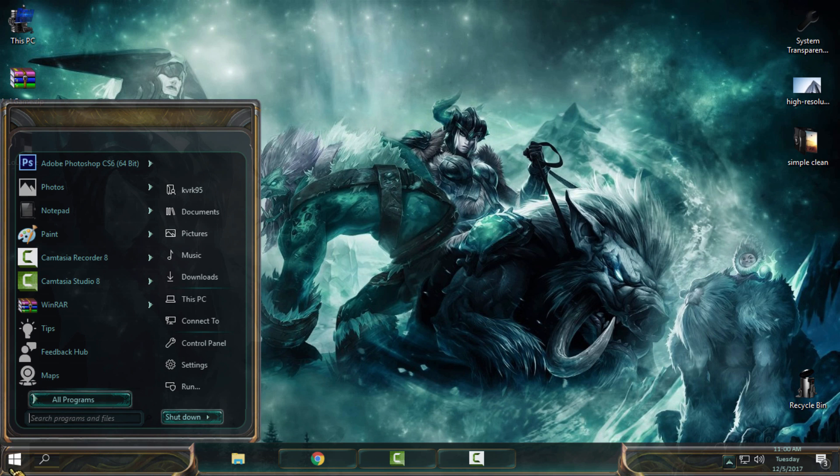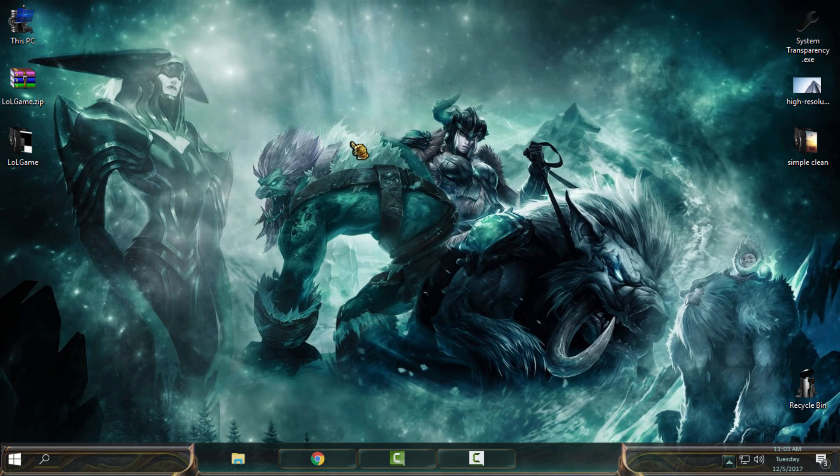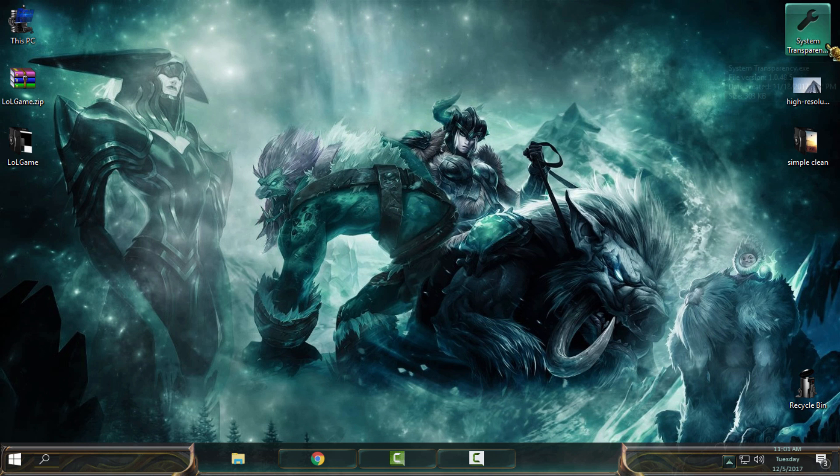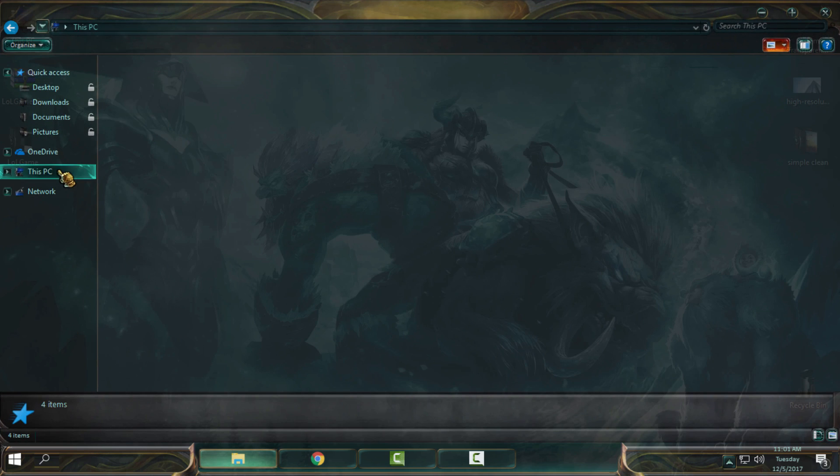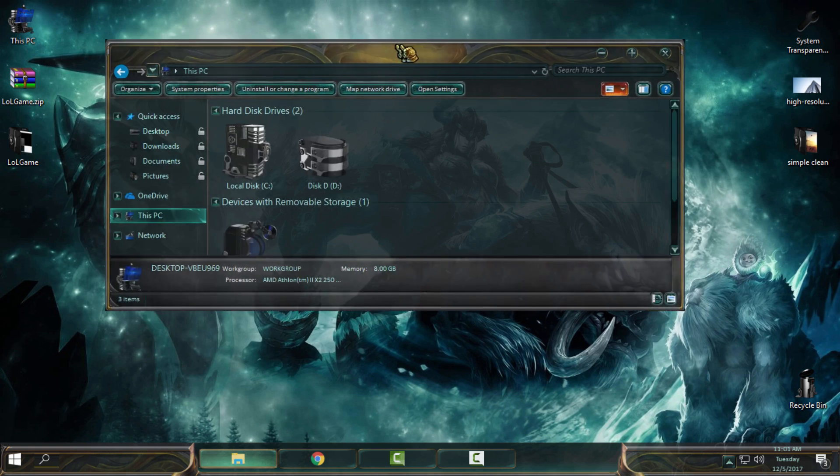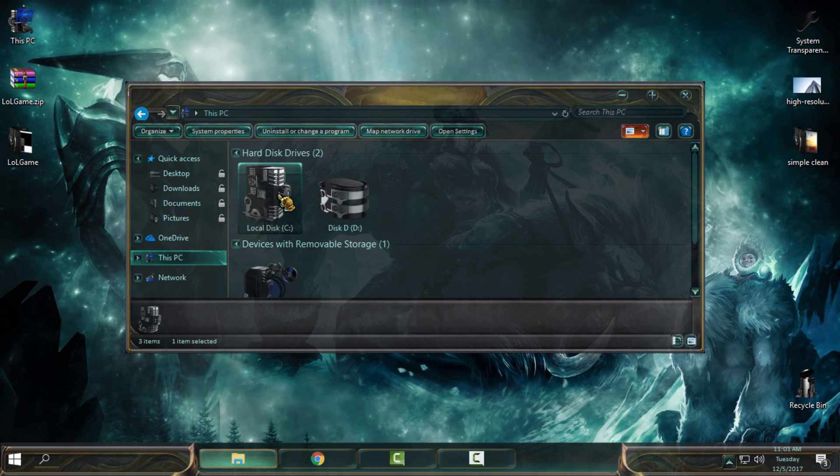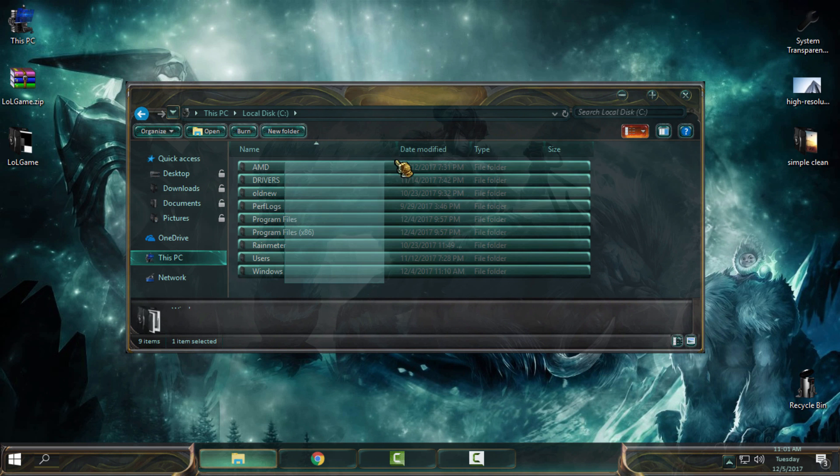Unfortunately, only system transparency is working on my Windows Fall Creators Update. I don't know why other applications that have a glass effect are not working, so only system transparency is working for me. For me it's still amazing and I really like it.